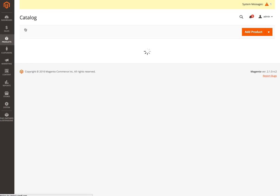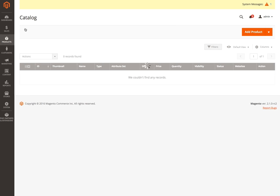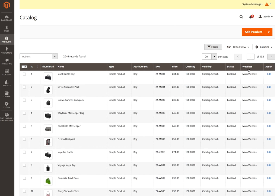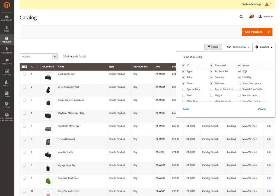In a previous video, we were looking at the ability to add additional columns into the grid view here. One of the benefits of adding additional columns is you can then also use them to do filtering or create filters. So let's go into our columns in here.